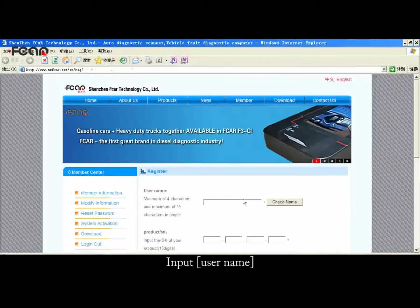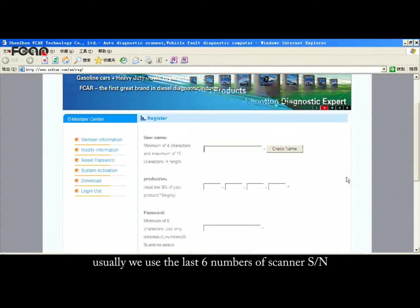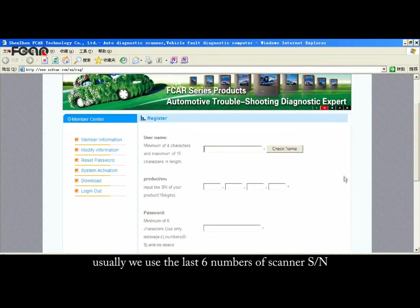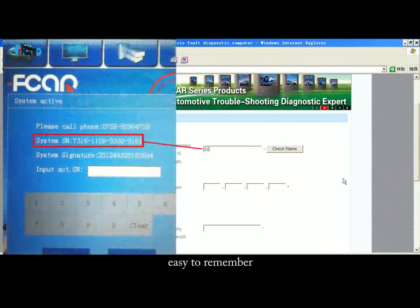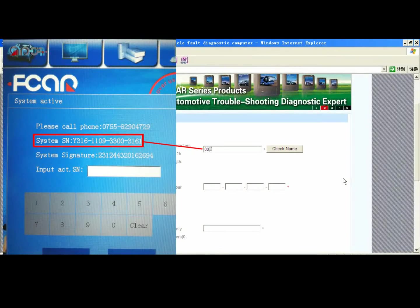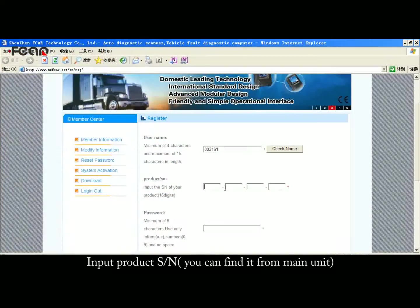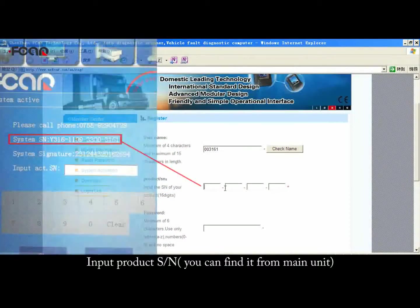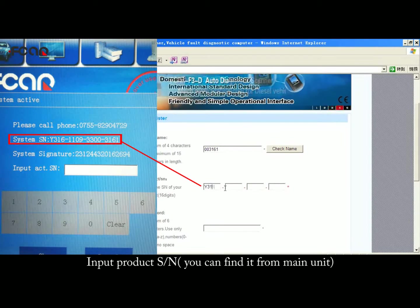Input your Username. Usually we use the last 6 numbers of the Scanner SN — this is easy to remember. Then input the Protect SN, which you can find from the Internet.